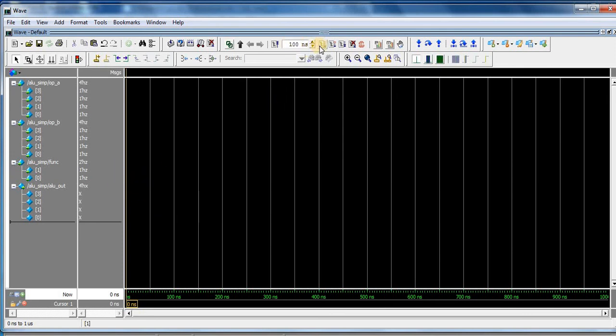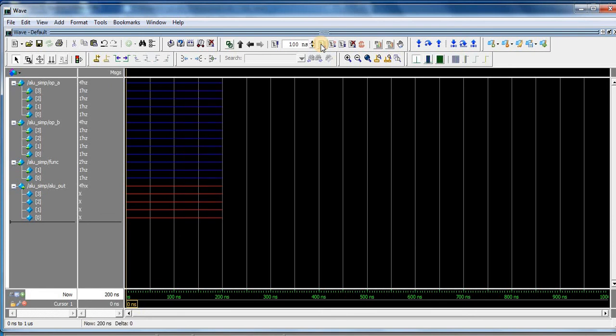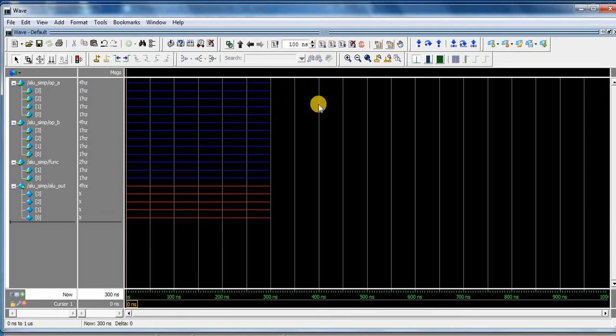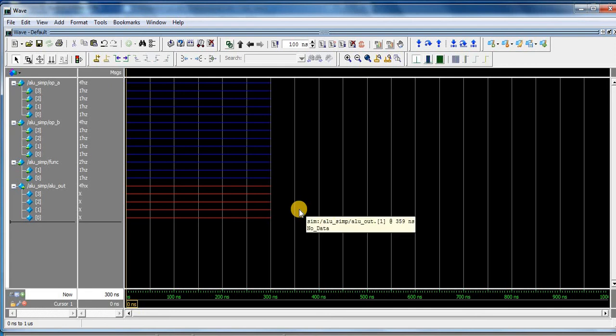And for running this ALU, click on run function. So you can see the waves. And then again, every time I press run button, 100 nanosecond function performs.